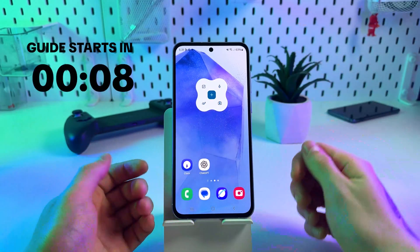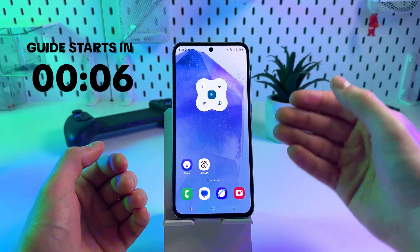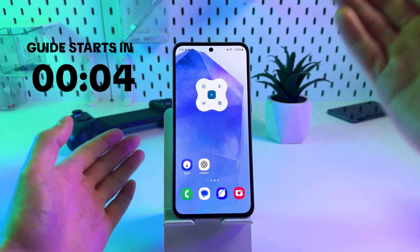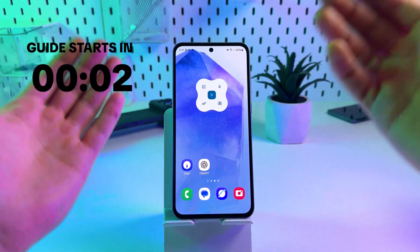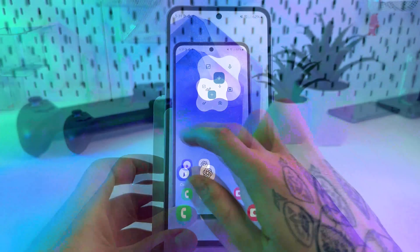Hello guys! Want to set up Overdrop weather widgets on your Samsung Galaxy for fast and accurate weather updates? Here is an easy way to do it.